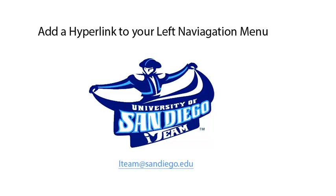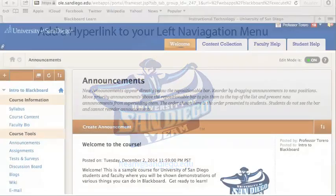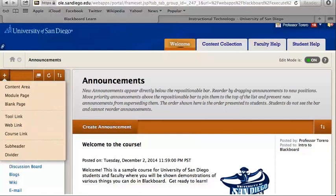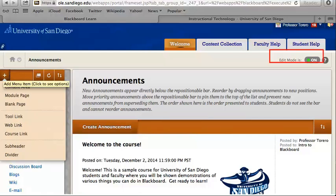In this video you will learn how to add a hyperlink to your left navigation menu. Starting in the main course page, click on the plus button in the left navigation menu. Make sure when you are doing this that edit mode is on.